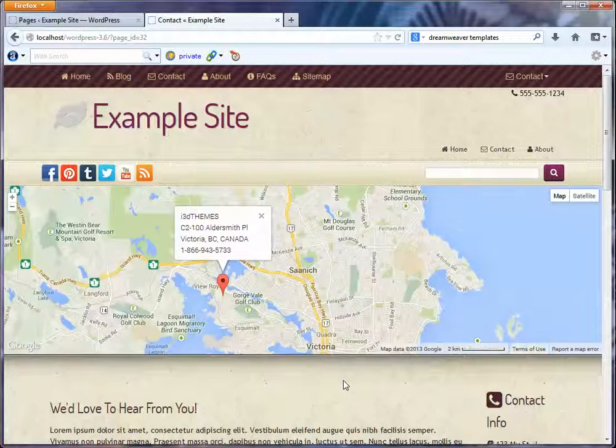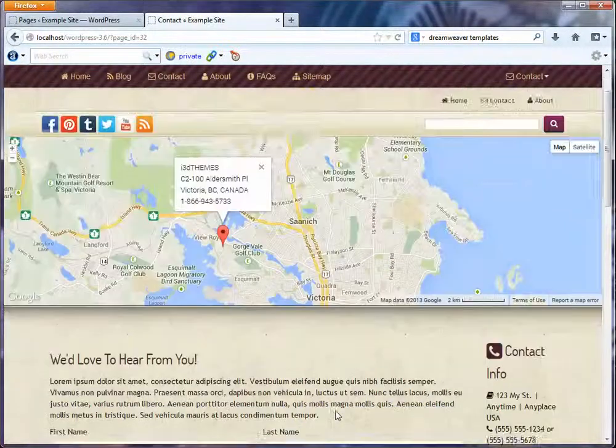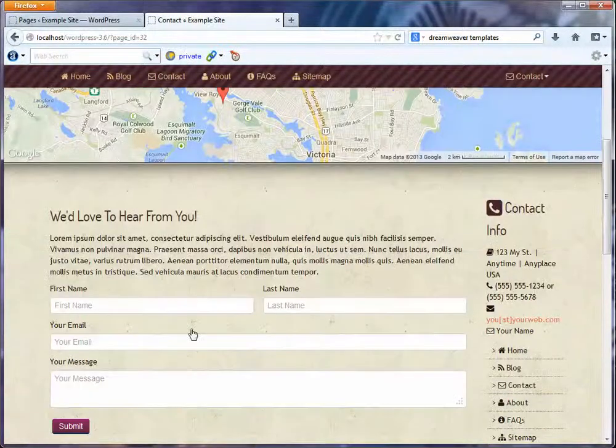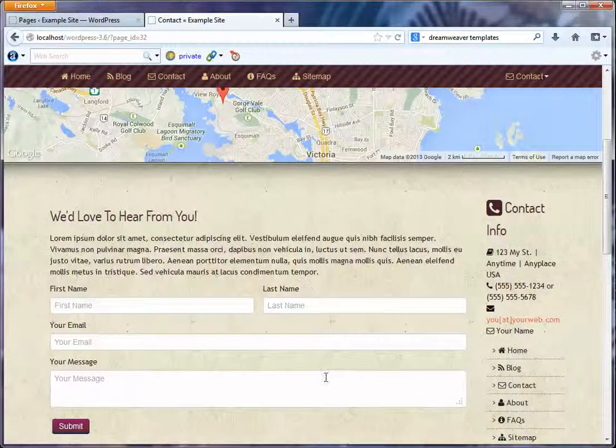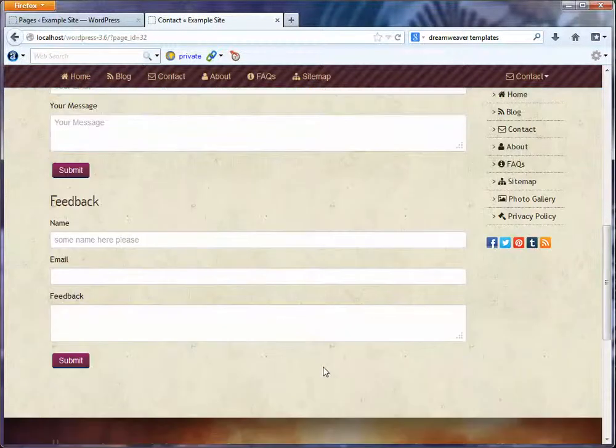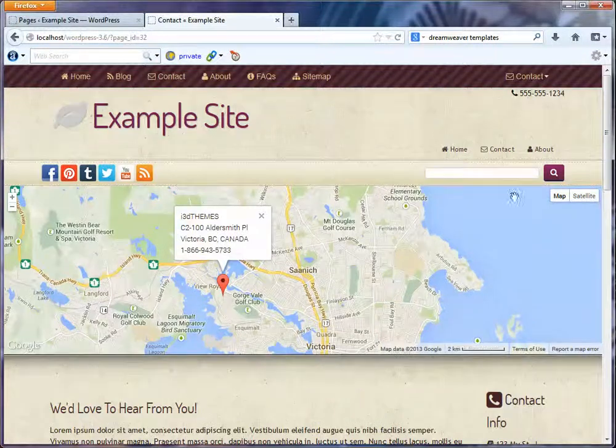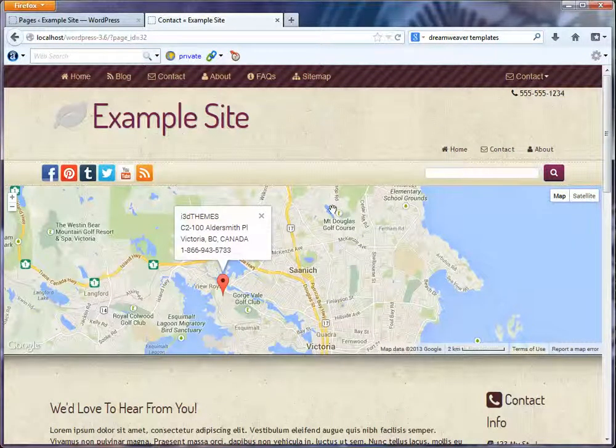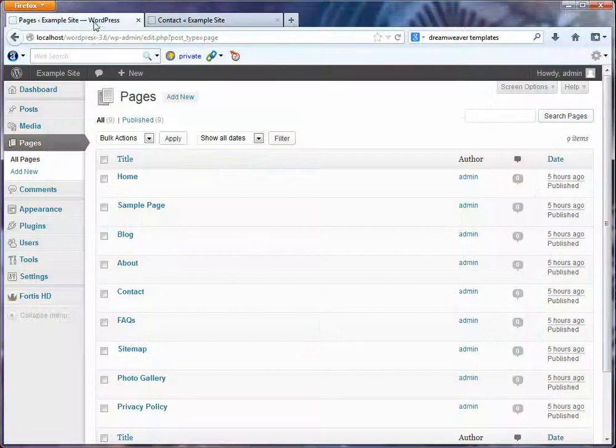The contact page. Now this is one of my favorite new features that we've included. And so what you can do is you can have whatever you want in this region, but this contact page has a map on it and you can actually do quite a bit with it.